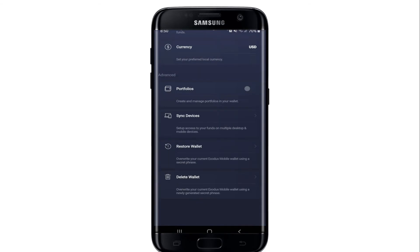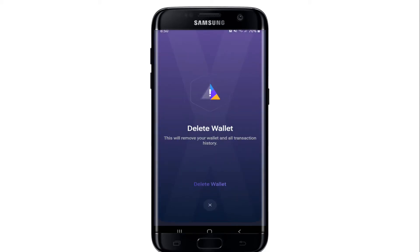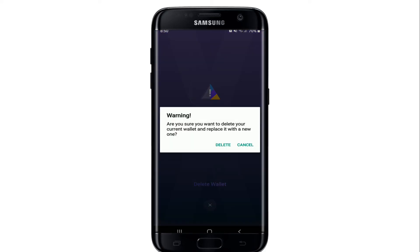At the bottom of the page you'll be able to see a Delete Wallet option. Tap it — it says that deleting this wallet will remove your wallet and all the transaction histories you've made to date. If you're sure, tap Delete Wallet and from the pop-up select Delete Now.